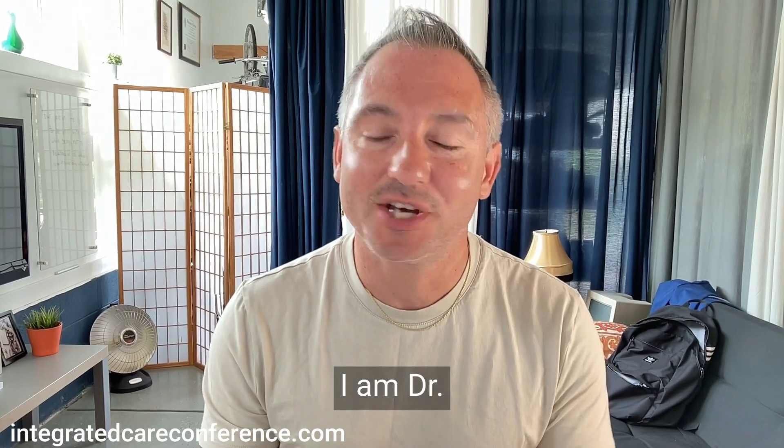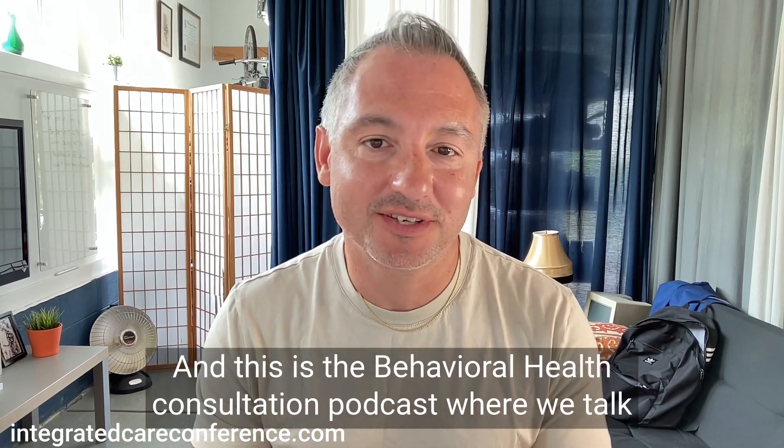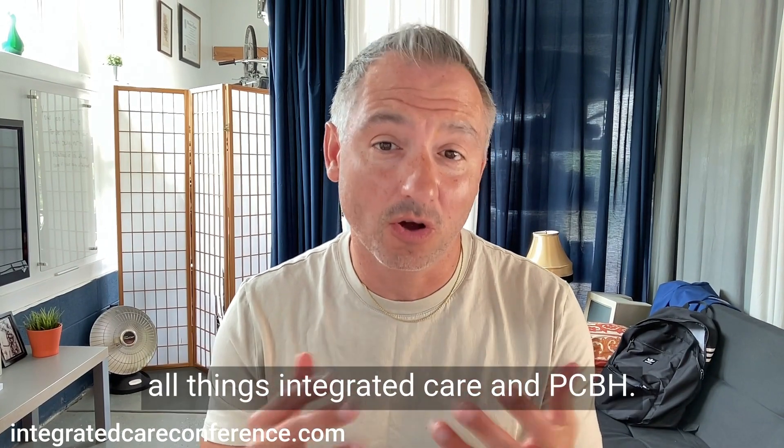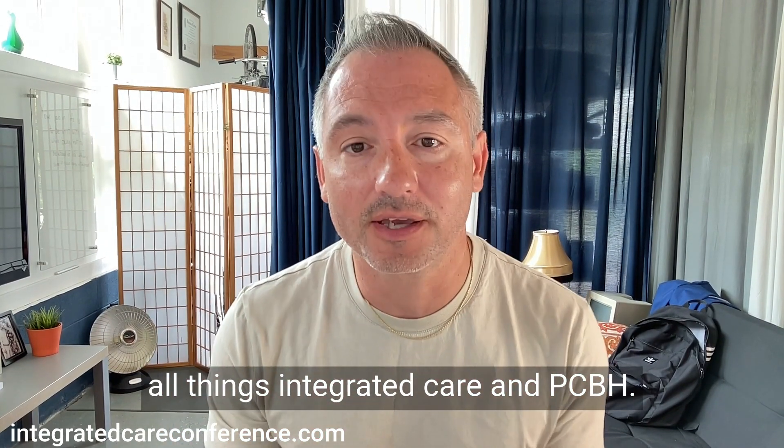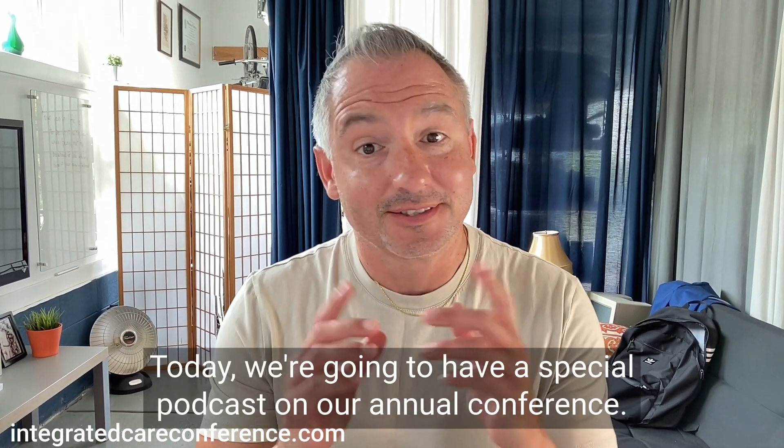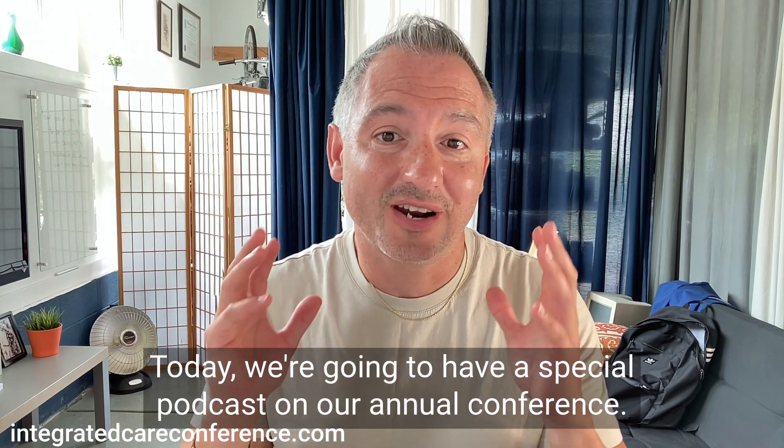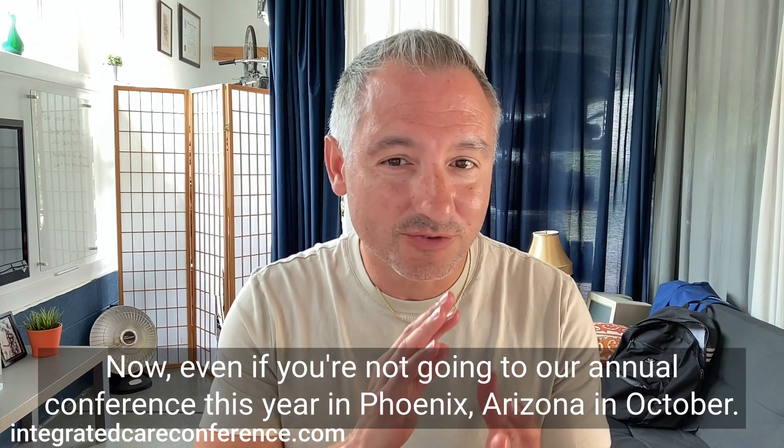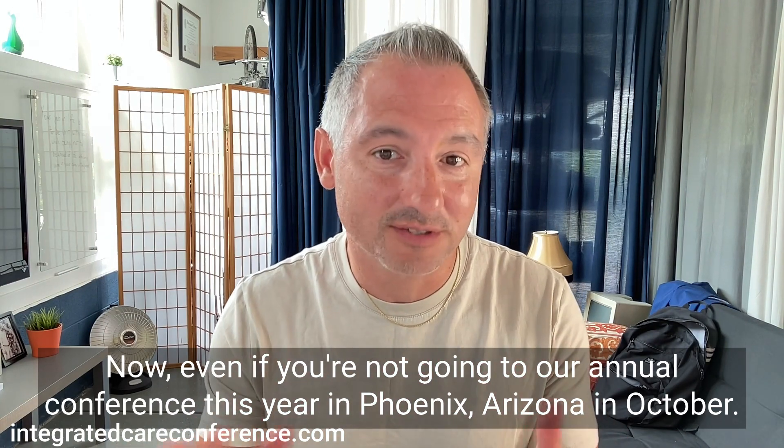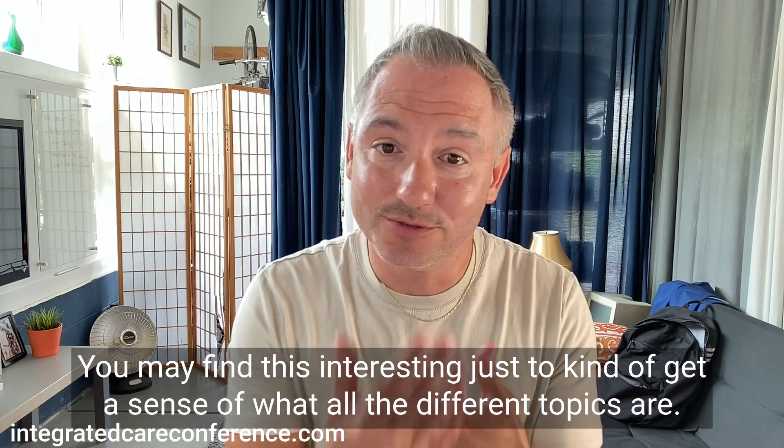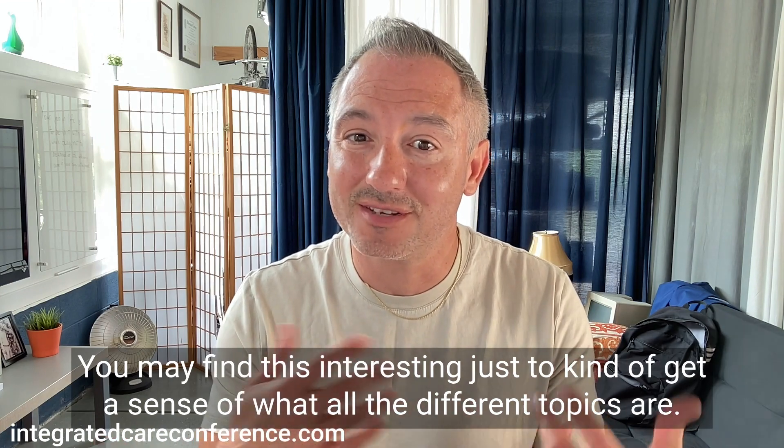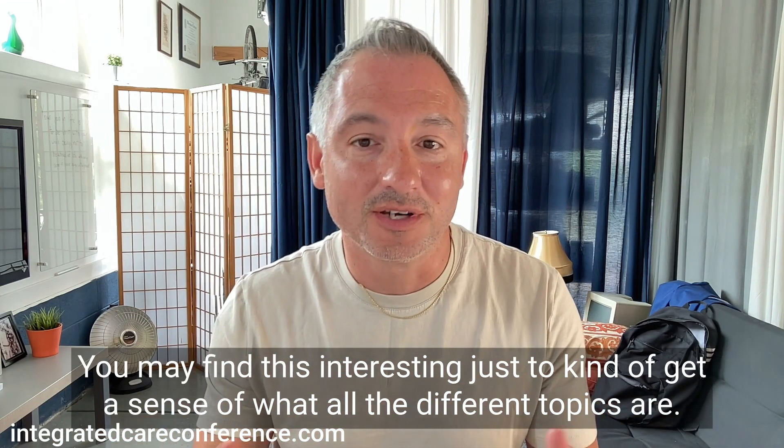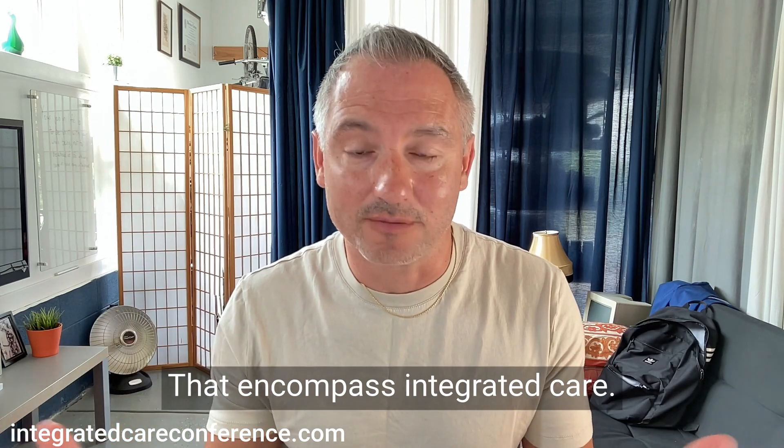Hey everyone, I'm Dr. Naftali Serrano, and this is a Behavioral Health Consultation podcast where we talk all things integrated care and PCBH. Today, we're going to have a special podcast on our annual conference.